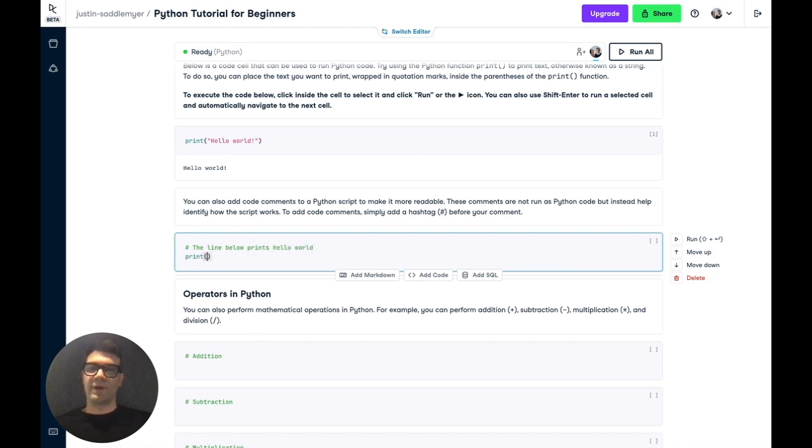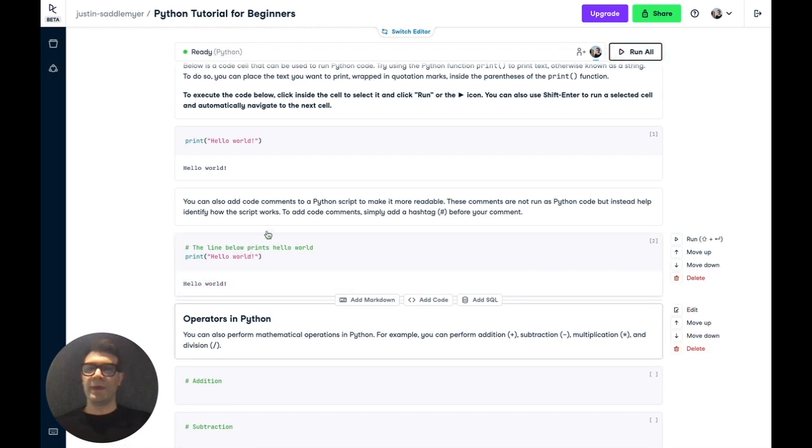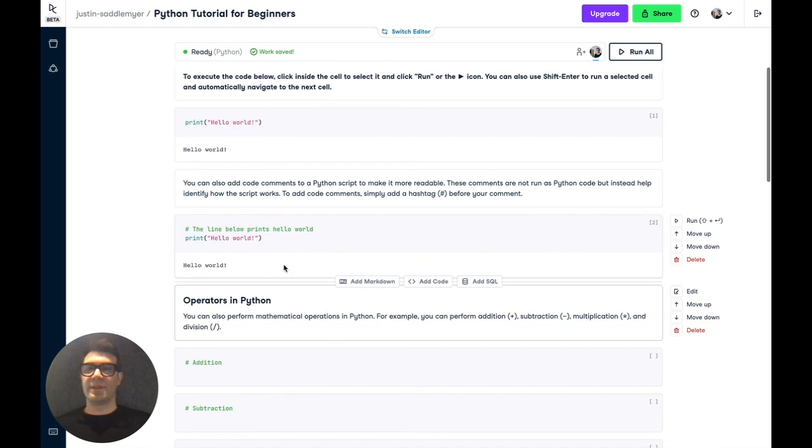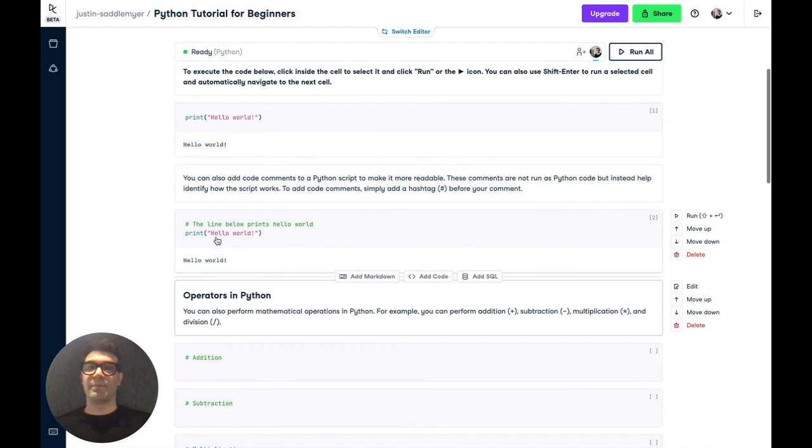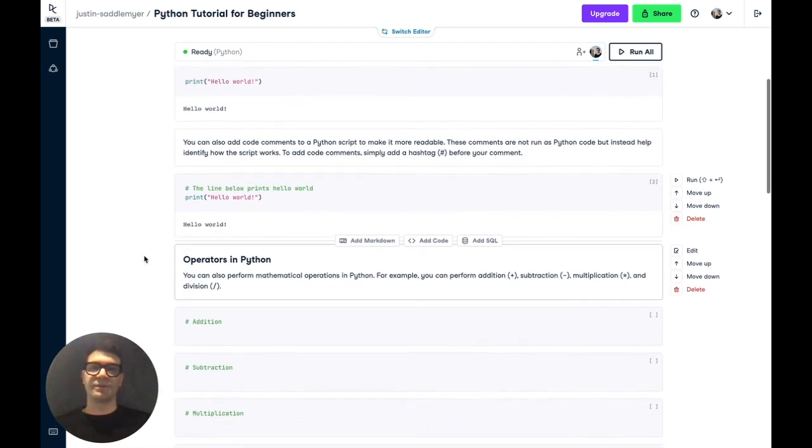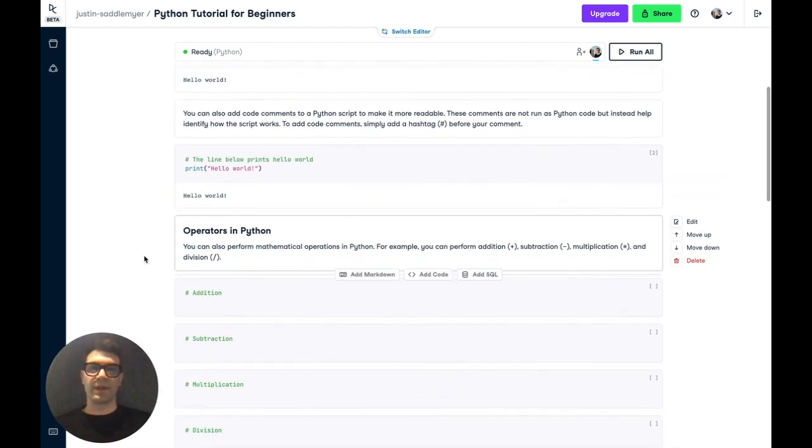Now if we write the same code as before, run it, we get the exact same output, but now there's a comment that can help people understand what's going on. And this is especially important when your scripts get more complicated.